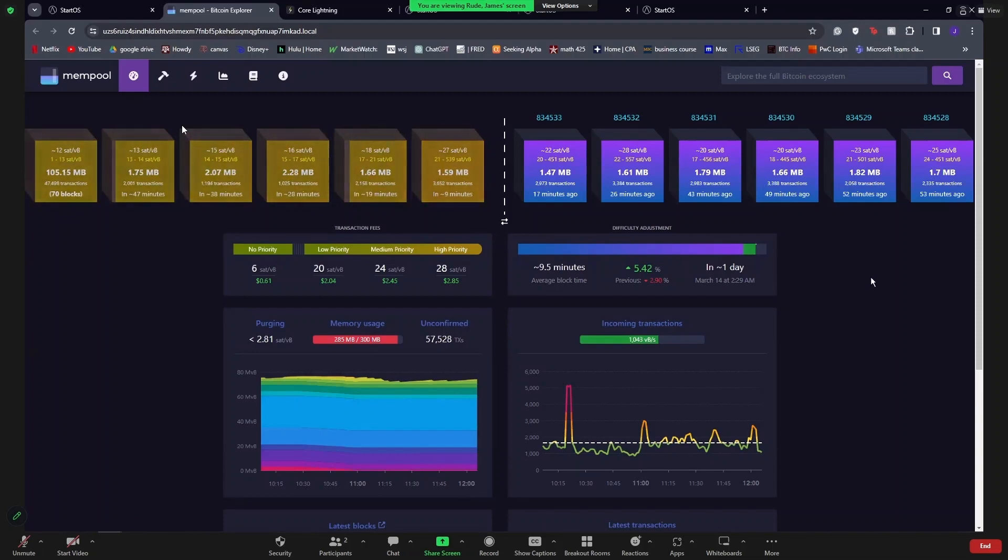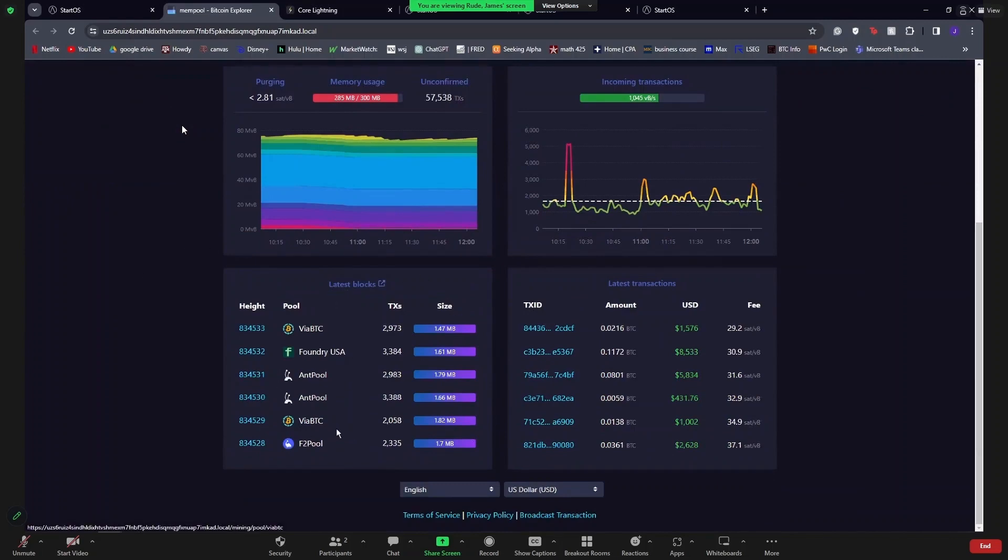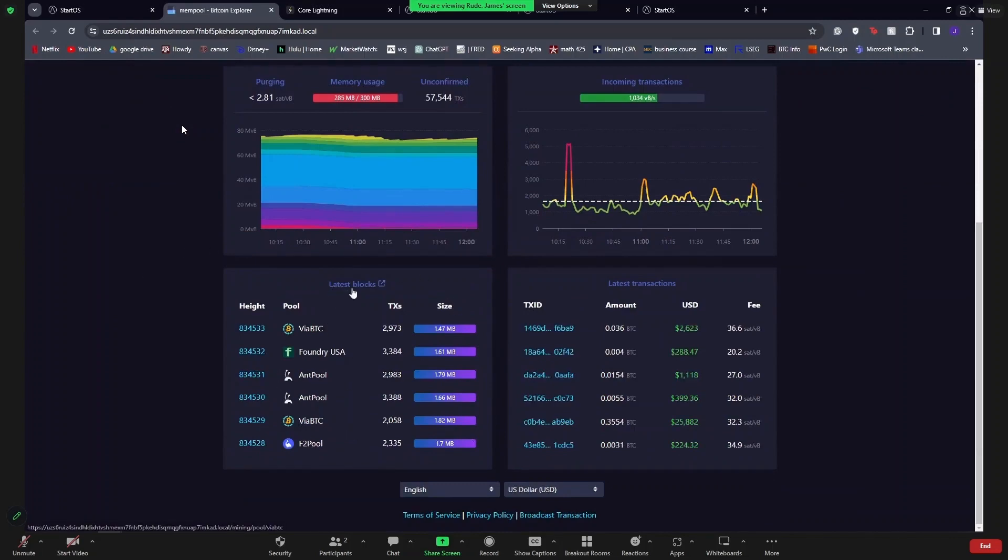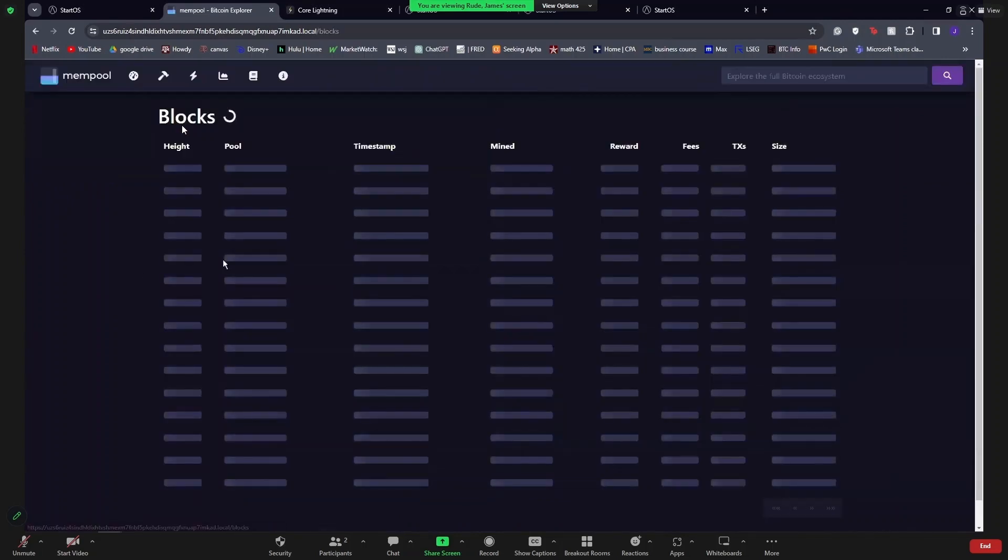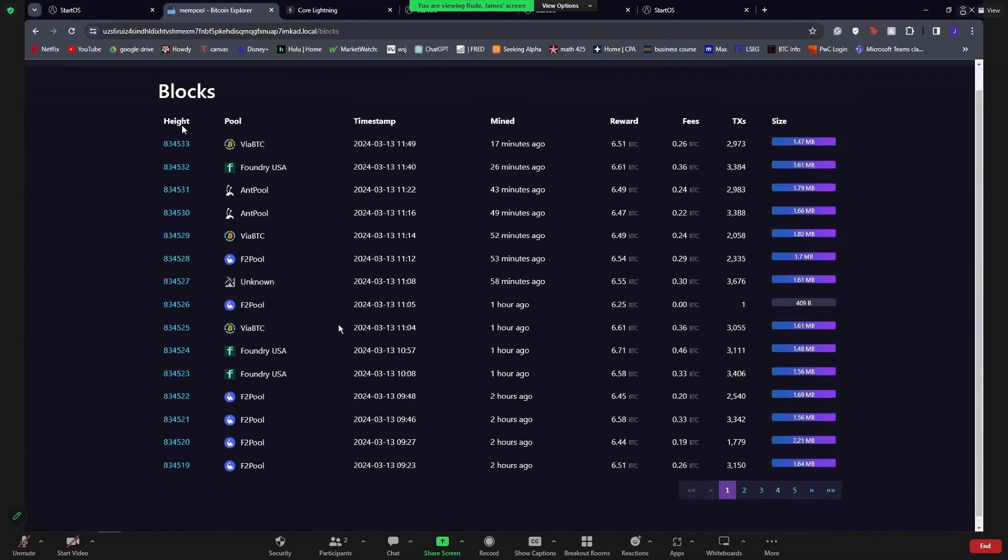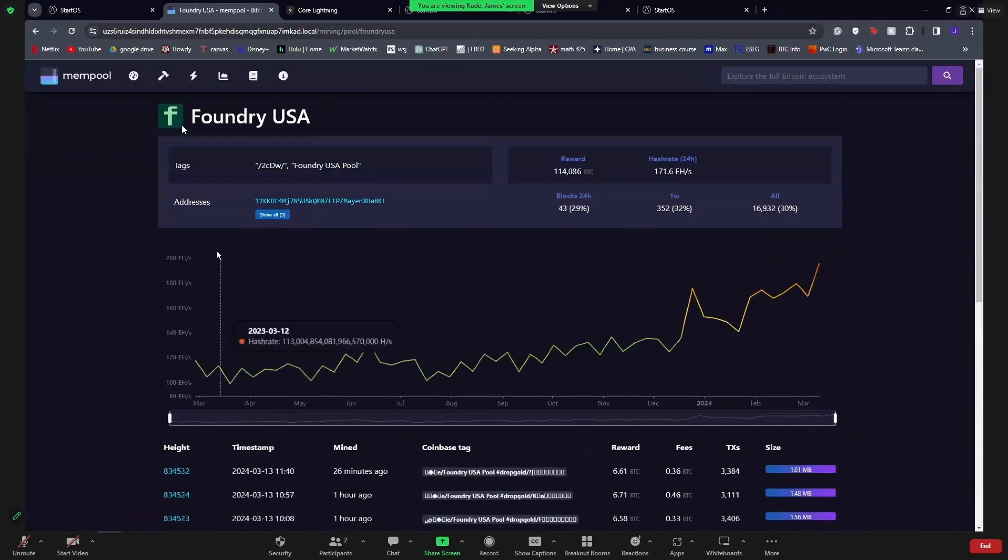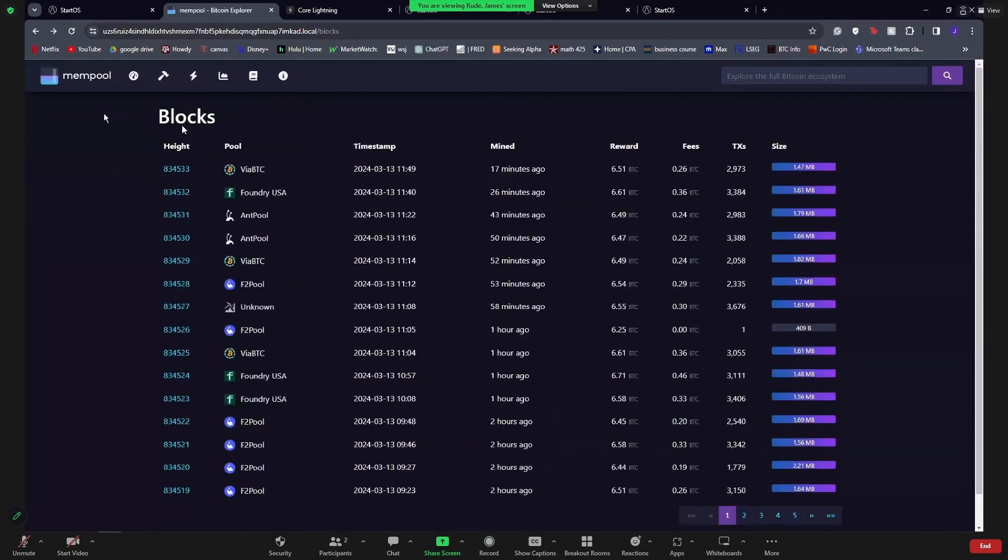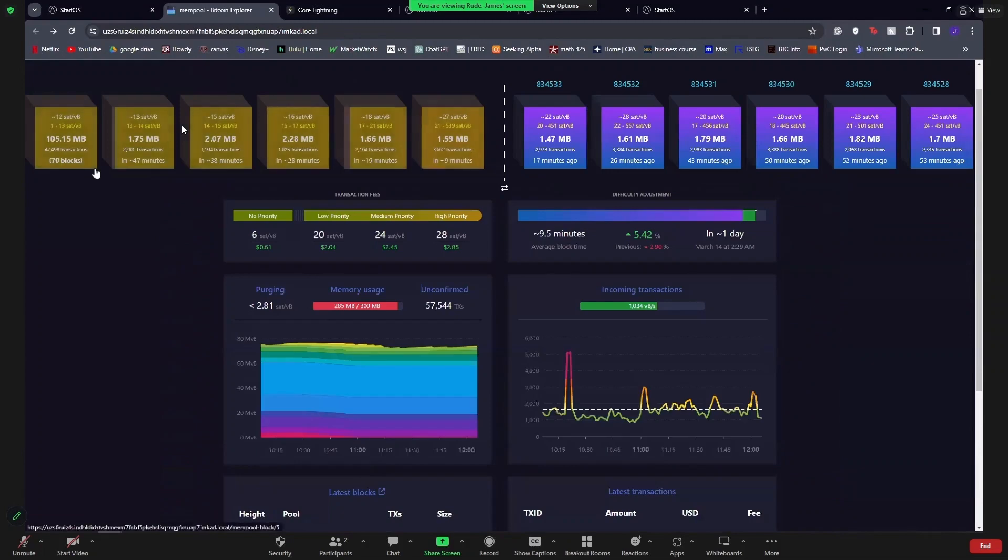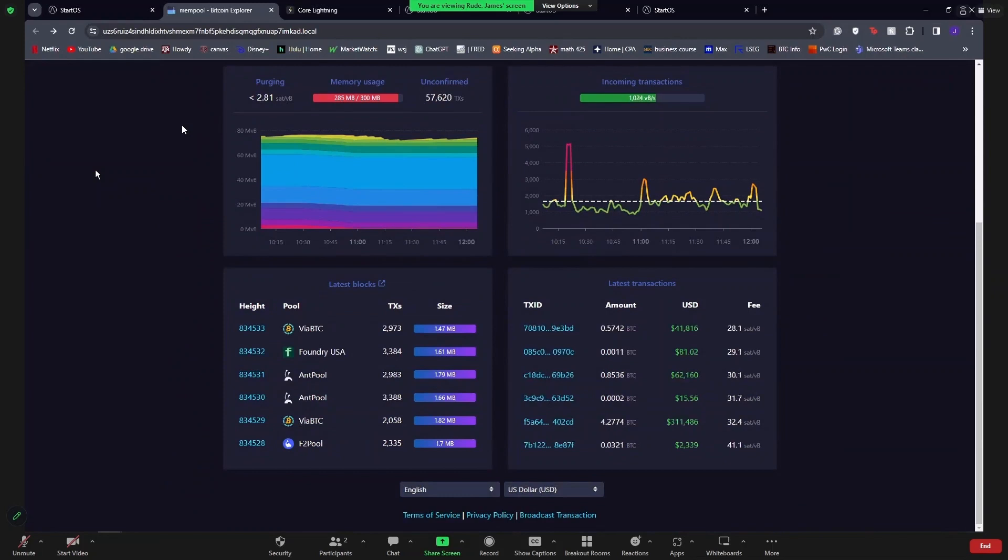This is kind of cool because you can go down and you can look at latest blocks and you can see which block pools are actually mining some of these blocks. As you can see, the Foundry USA has quite a few. What they do is they're a mempool worth of a bunch of different nodes that all work together to create this giant mempool that can get transactions processed.